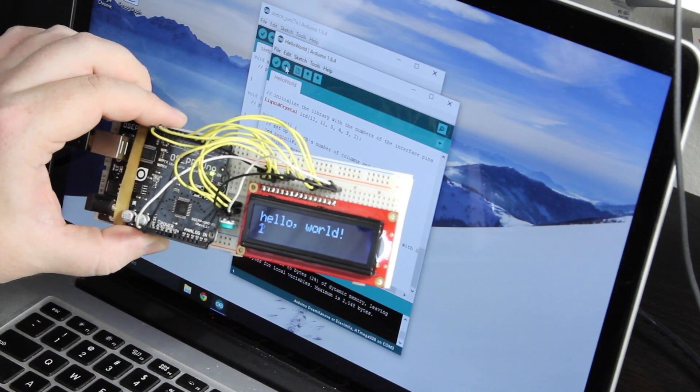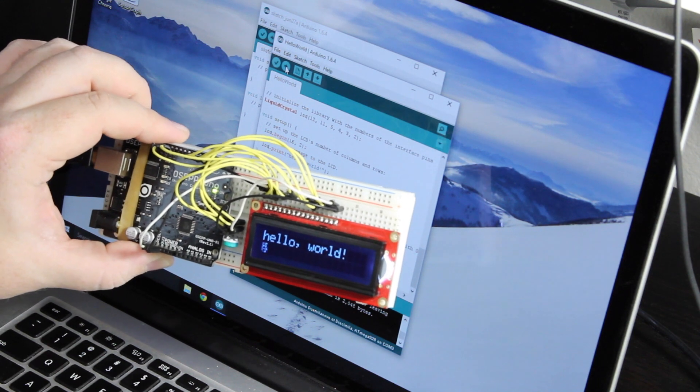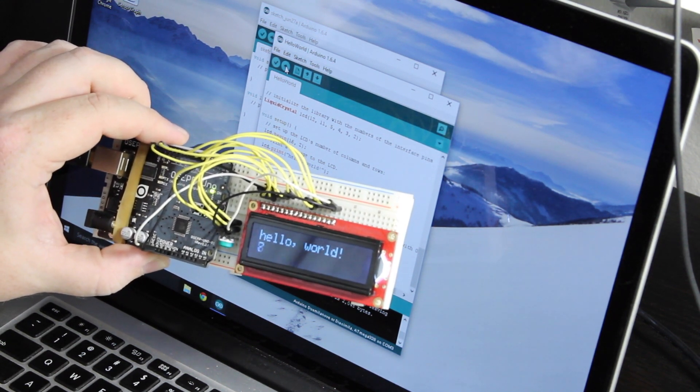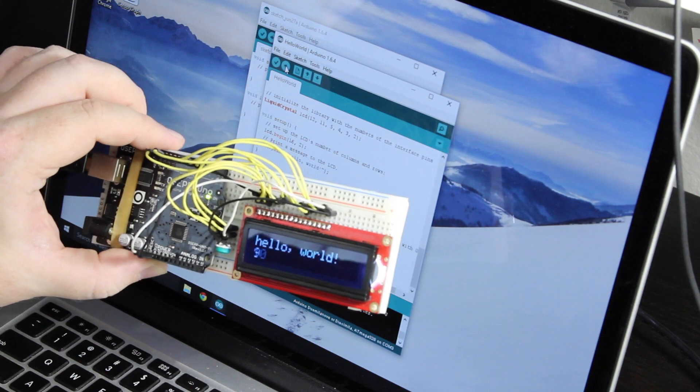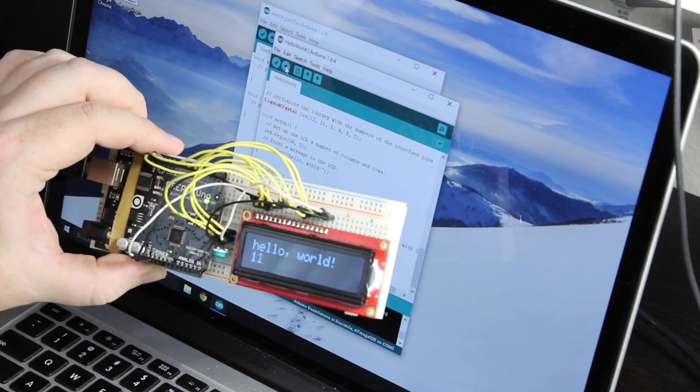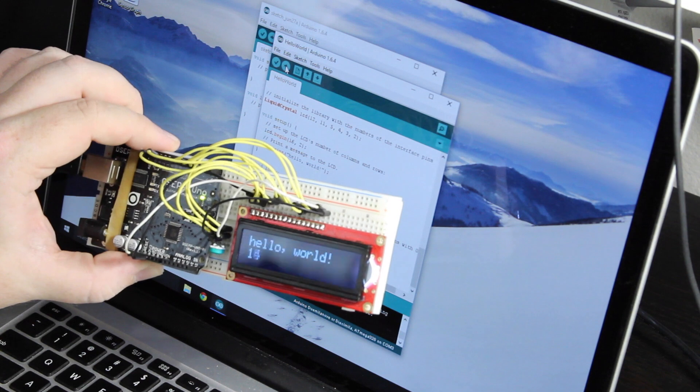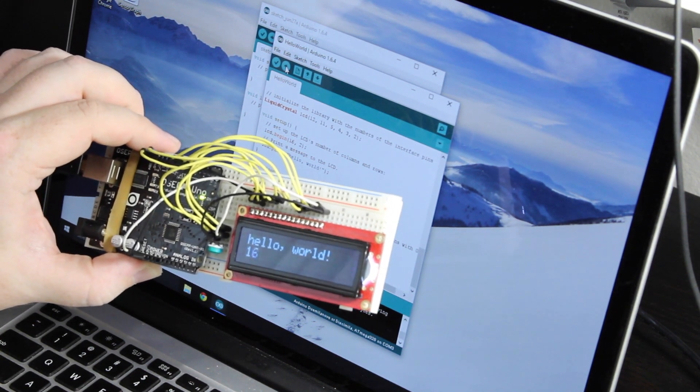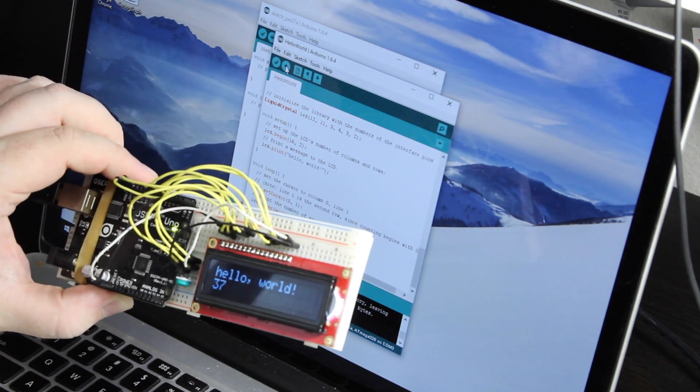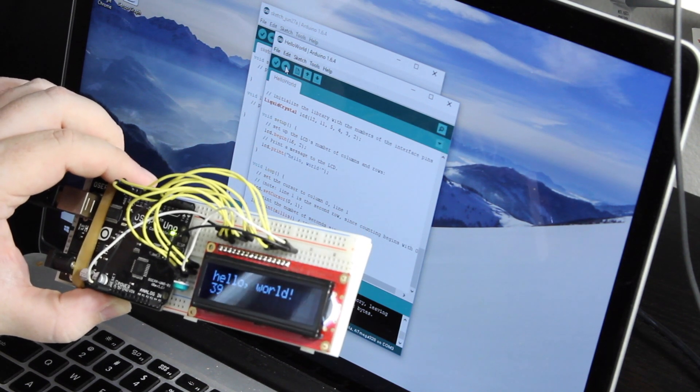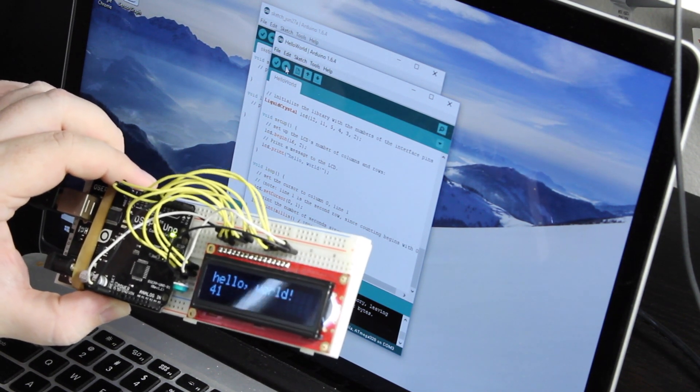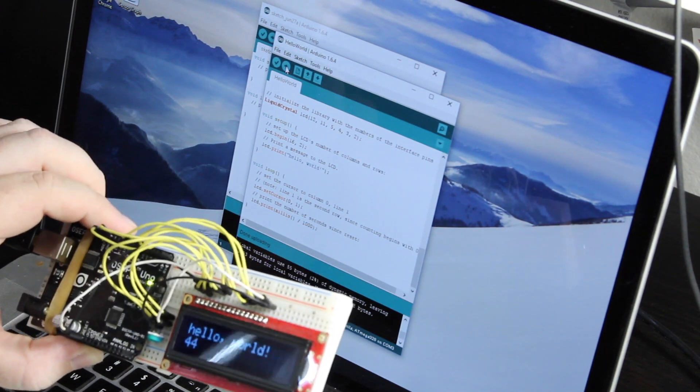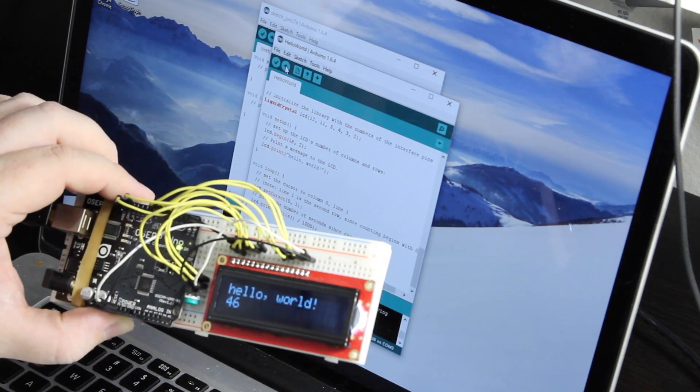And there we have it. So if it worked, if you had your wiring all correct, you'll see Hello World and then a counter at the bottom. If it isn't working, just double check your connections, make sure you don't have any loose jumper wires or have them plugged in the wrong spot.